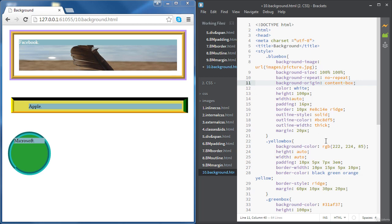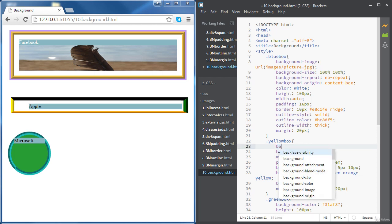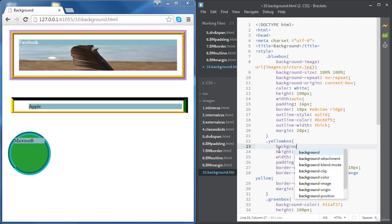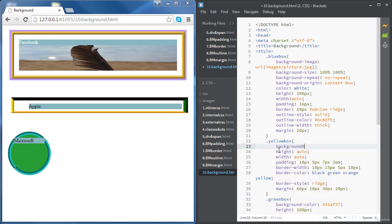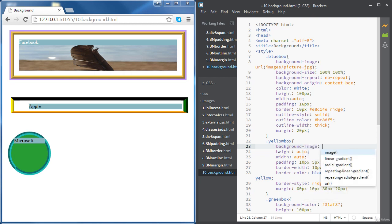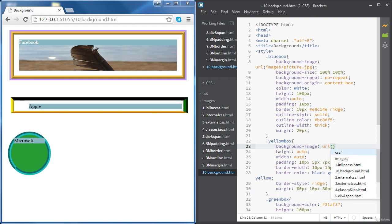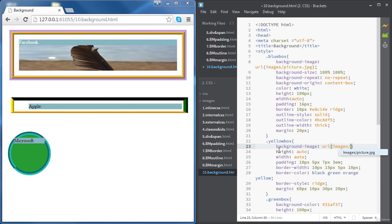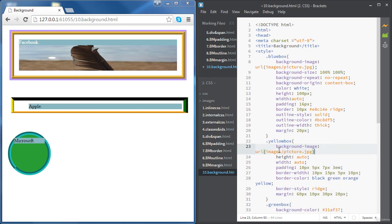Now let's move to the Apple div and do the same thing — we're going to choose a background image rather than a background color. So: background-image, and we select the location of the image. Let's also change the height to 200 pixels.